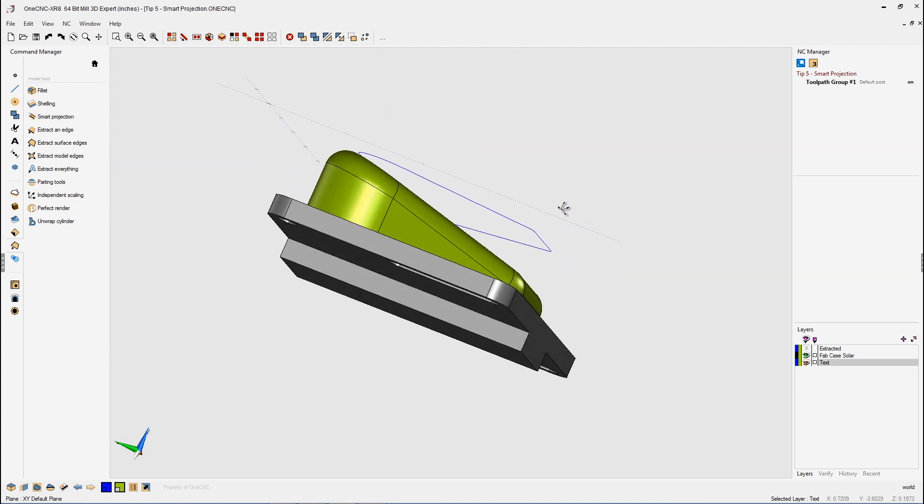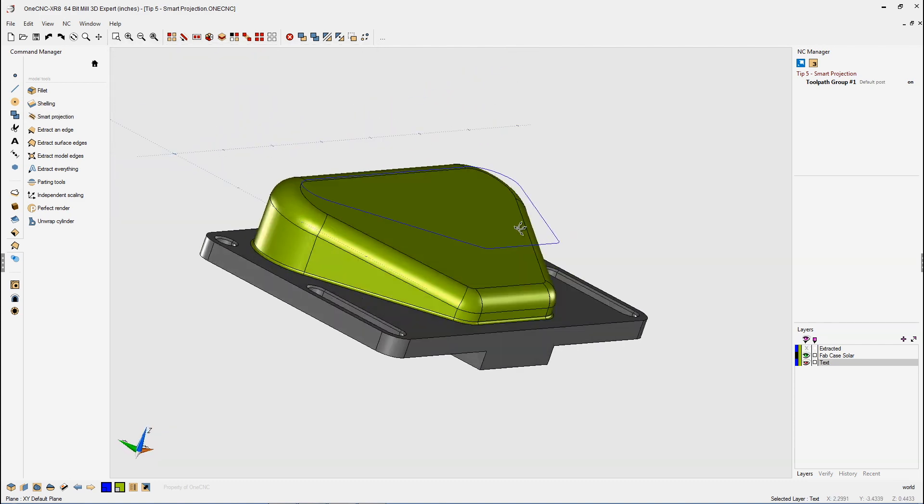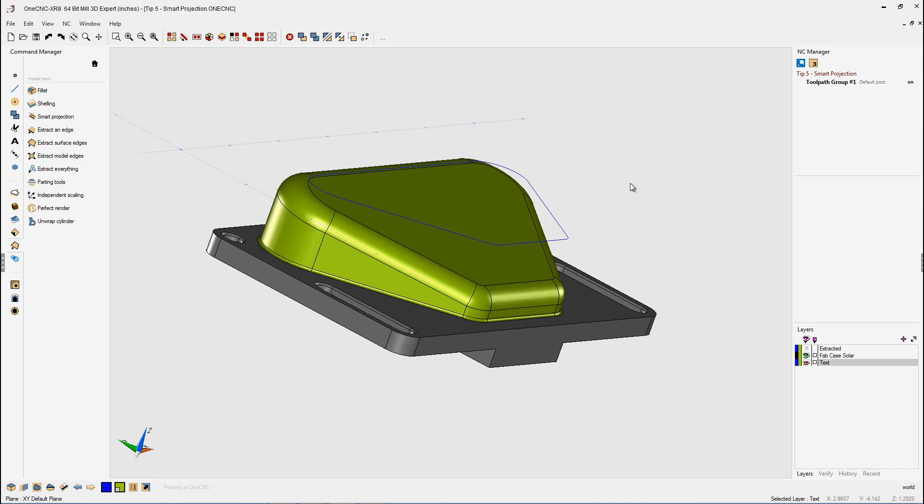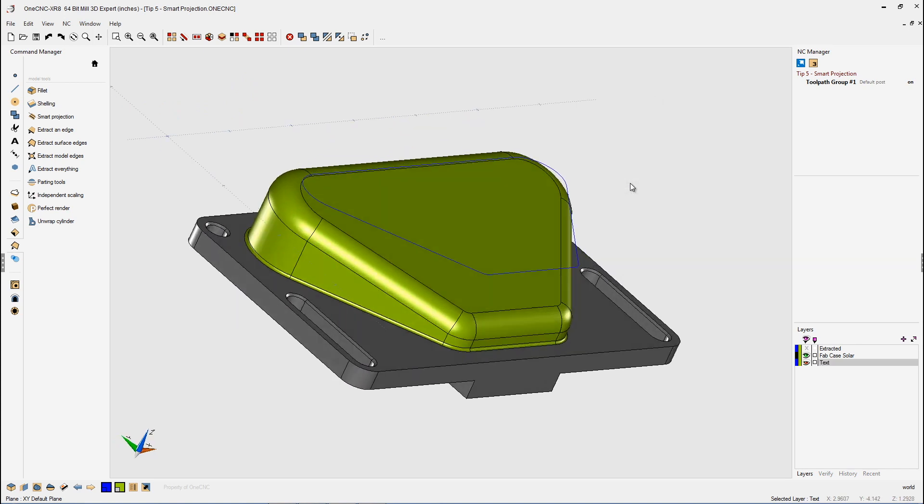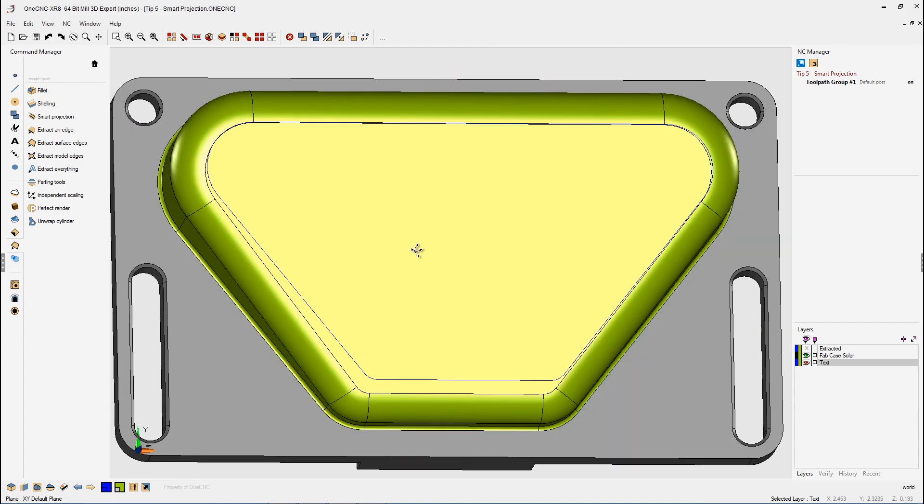And there you go. Now we can see that that geometry has been projected flat. Now what's really powerful about this, if I quickly go to a top view, you can see that OneCNC has maintained the shape, but now the boundary is flat. Very nice.